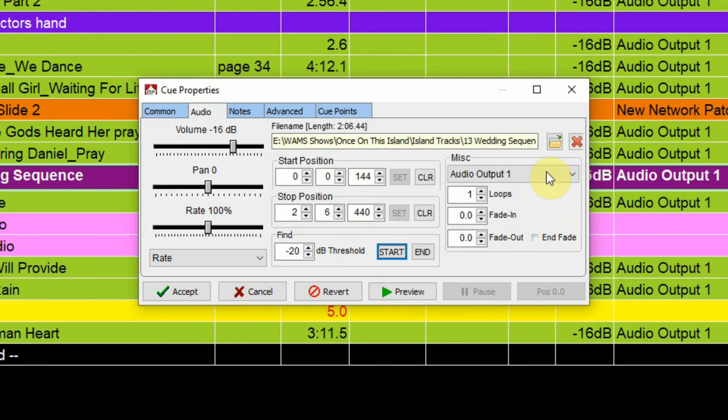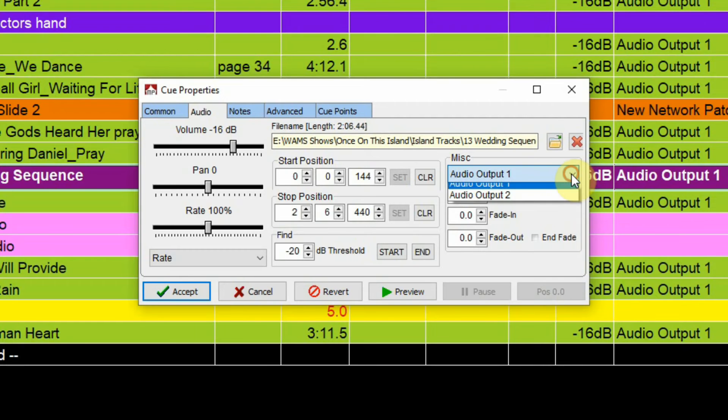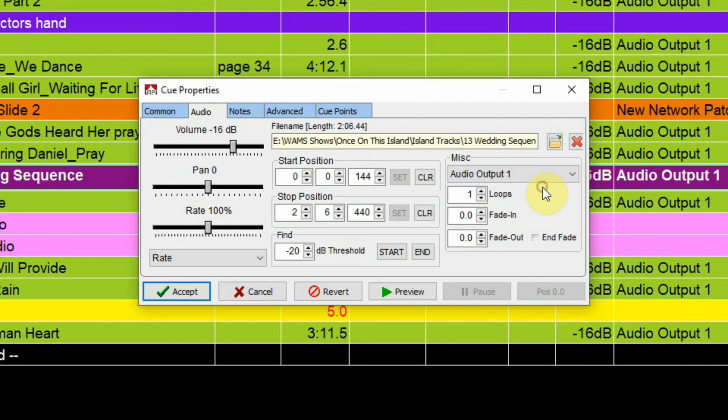Another thing that you want to do is make sure you have your audio output selected, whether it's audio output 1 or audio output 2. So where we're outputting this to.